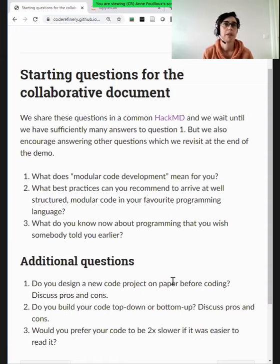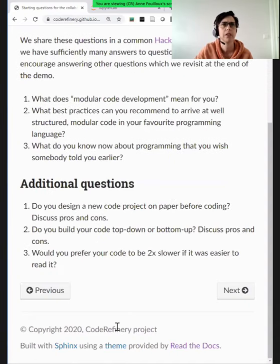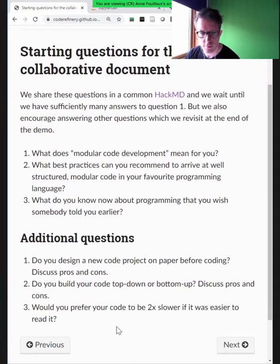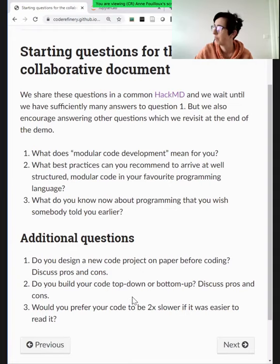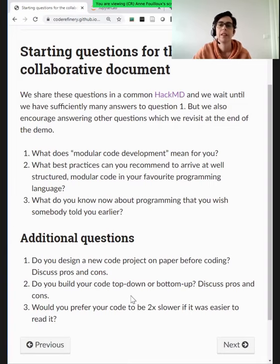And what do you know about programming that you wish somebody told you earlier? We already had that as an icebreaker, so we can remove that one. An additional interesting question: do you design your code project on paper before coding? Do you start coding directly without thinking about the design, or do you think about the design first and then start coding?